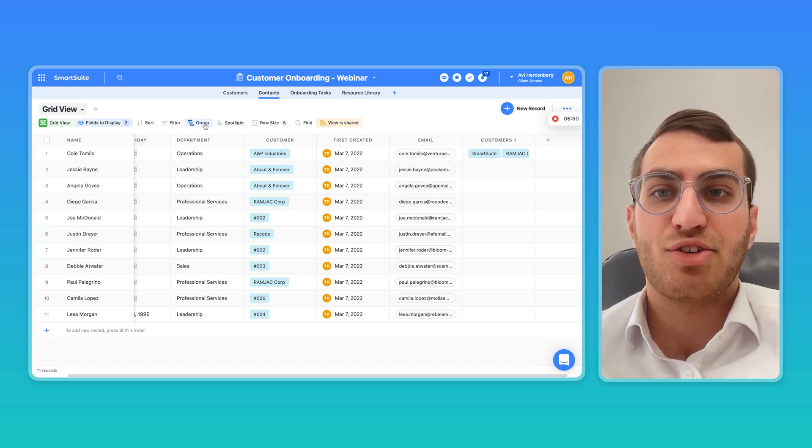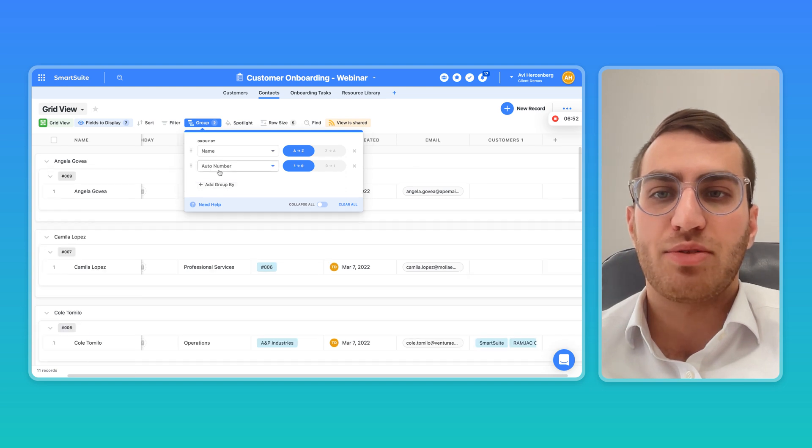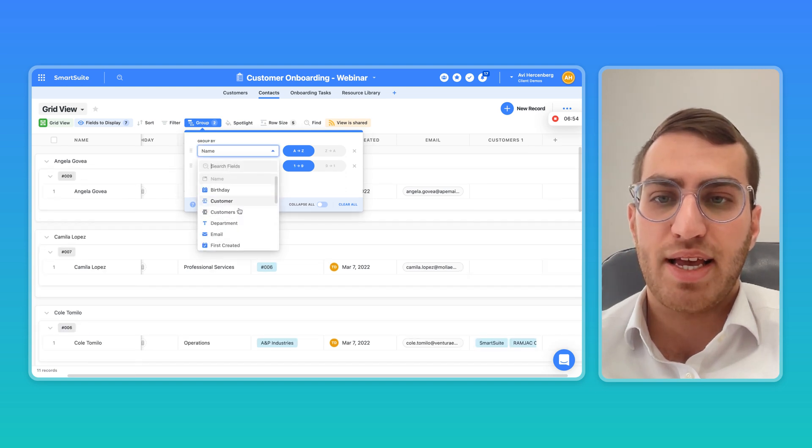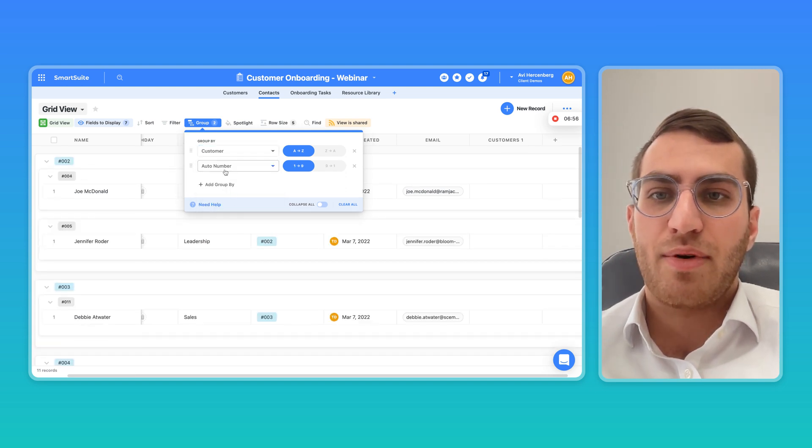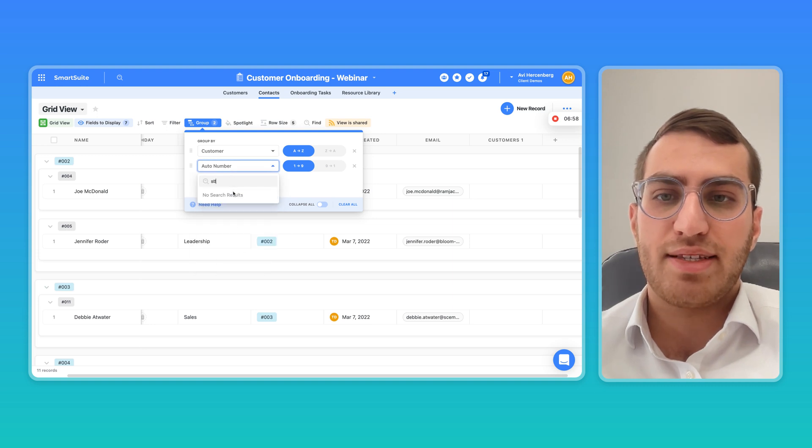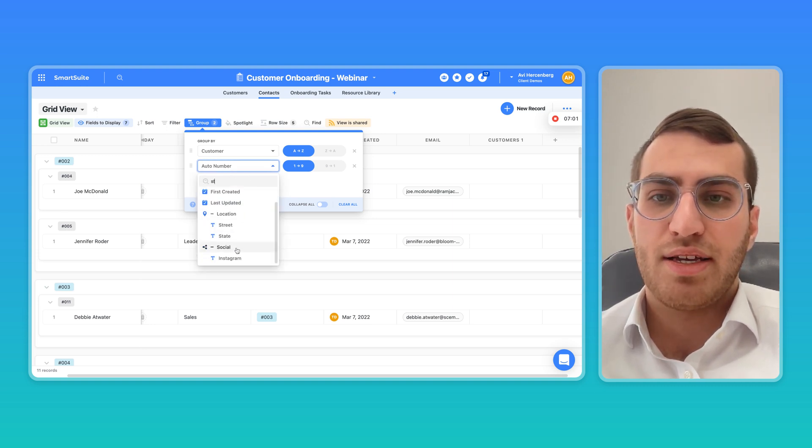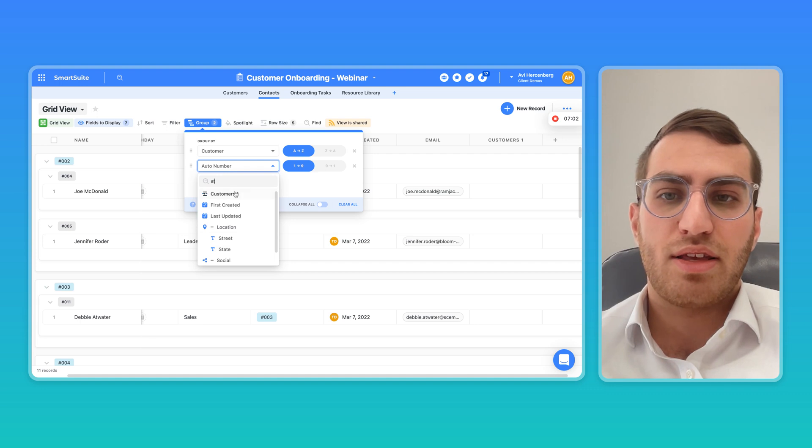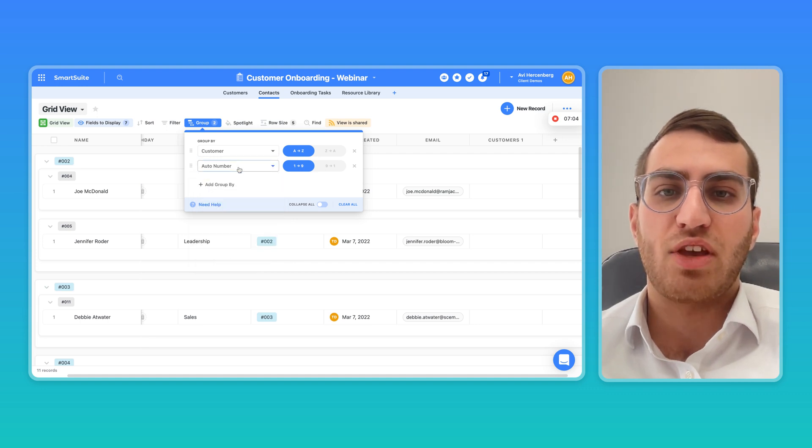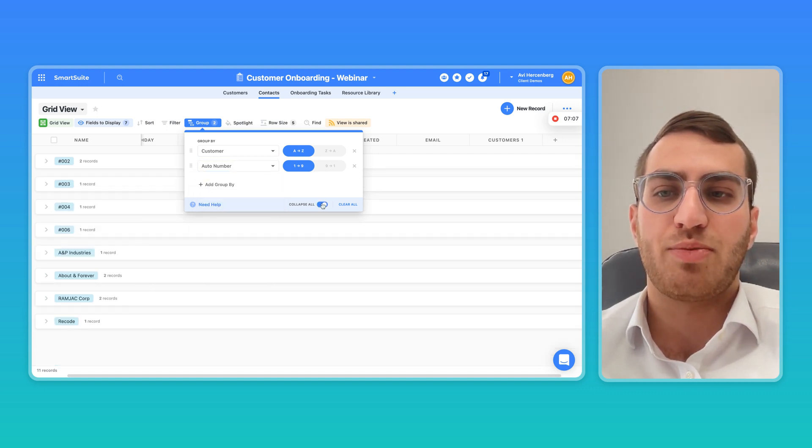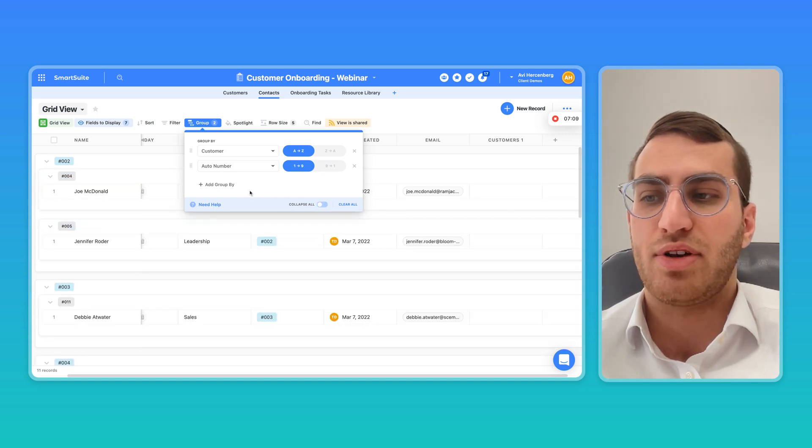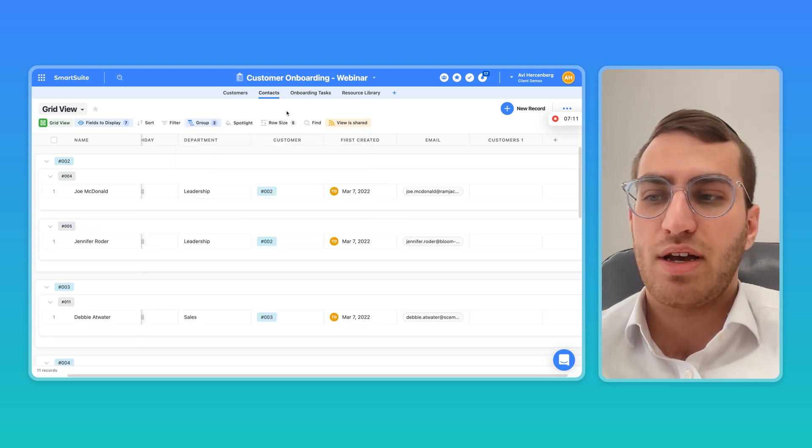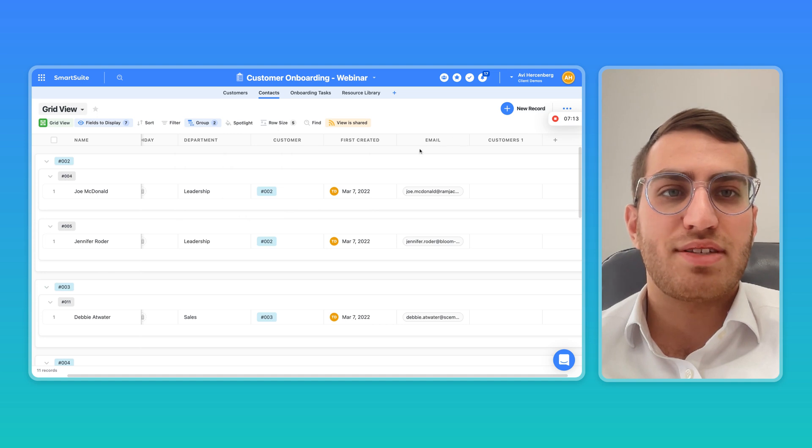One last thing is grouping. So you can have multiple groupings. I can group by, let's say, customer. And within customer, I can group by status, or I can group by, you know, like you can group by whatever. You can have groupings within groupings, and you can have all groupings collapse by default or expand by default. So either way, just a few cool features.